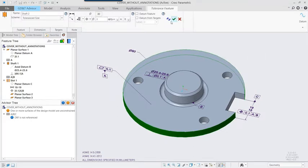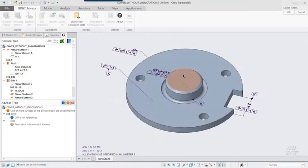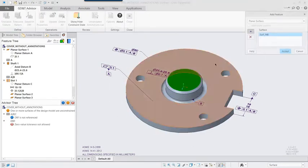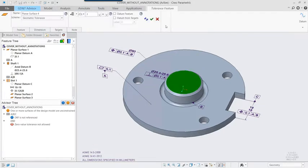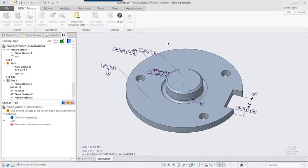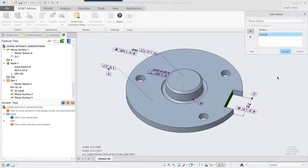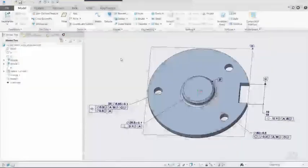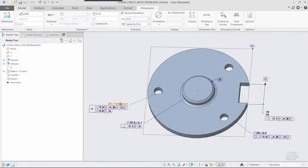Here's an example with several annotations created within Creo Parametric 3.0. There are issues with all the GD&T definitions, some of which are not clear even to the most knowledgeable expert. Datum A is defined on the Datum Plane feature, not the surface of the part that will be used to define Datum A.